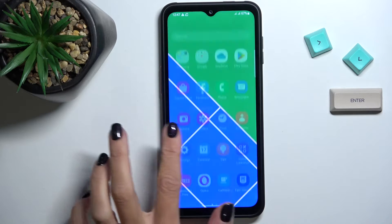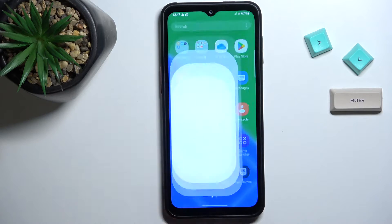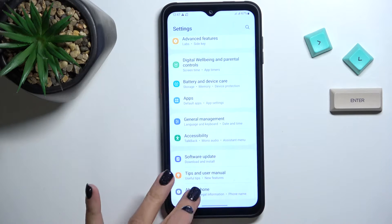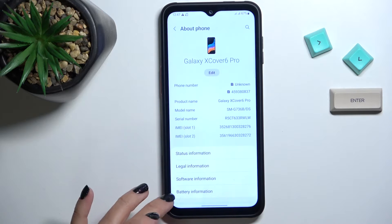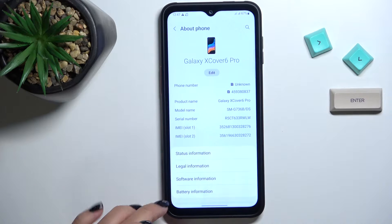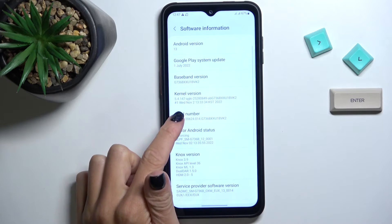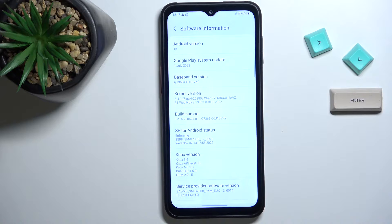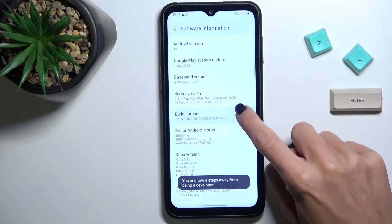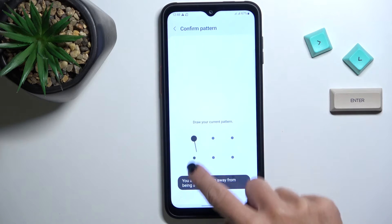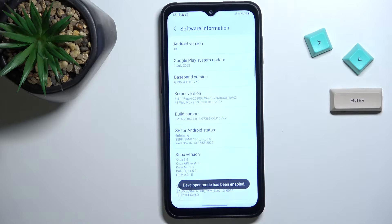So at first we have to open the settings, then find and select About Phone and go to Software Information. Here locate build number and tap on it 7 times. Then draw your unlock pattern and that's it. As you can see, developer mode has been enabled.